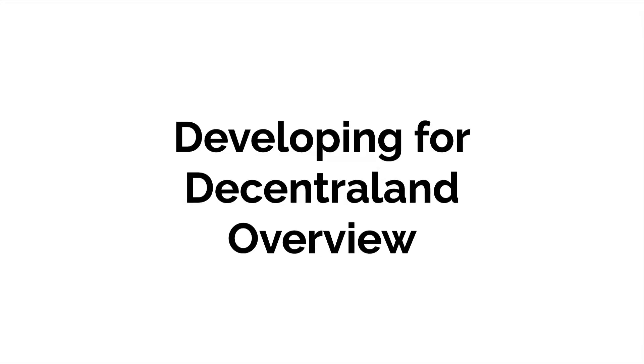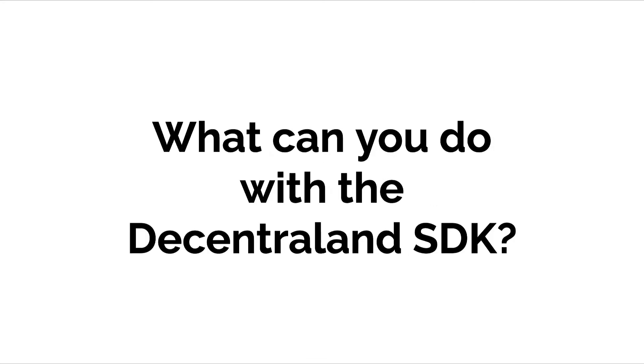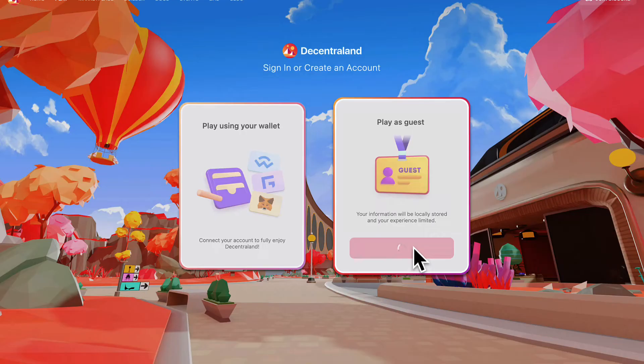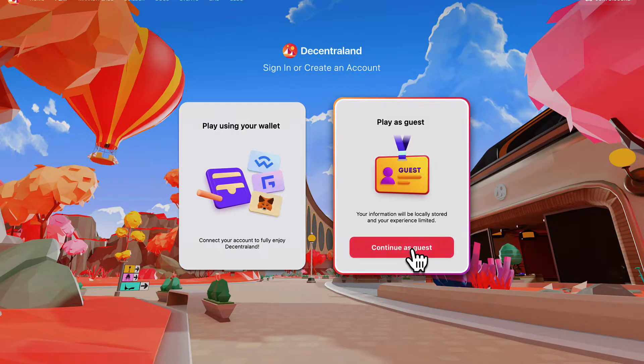Hello everyone and welcome back. In this lecture, we're beginning our section, an overview of developing for Decentraland. Starting off, we'll discuss what can you do with the Decentraland software development kit.